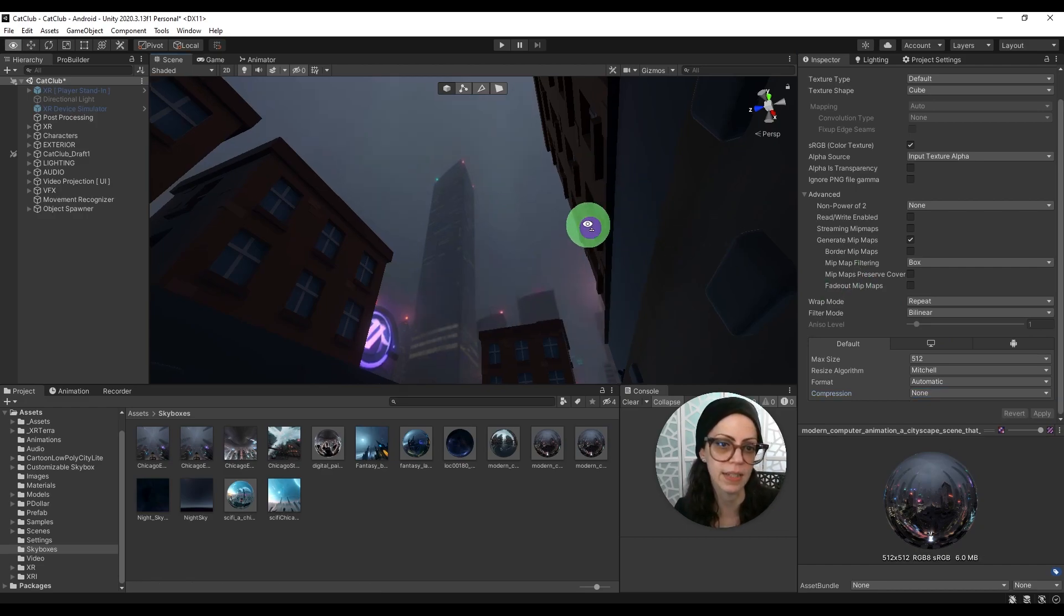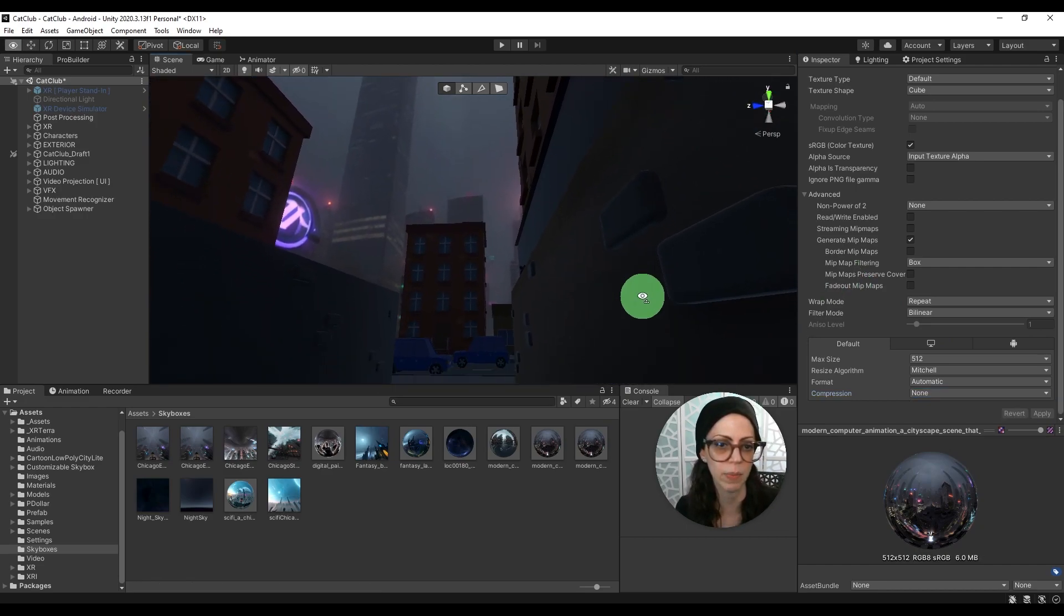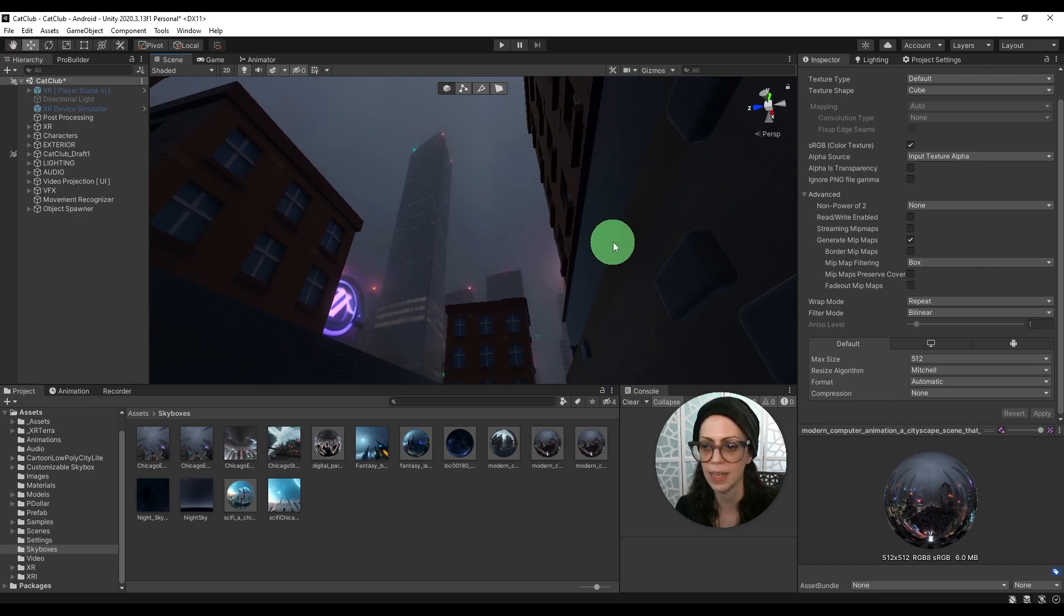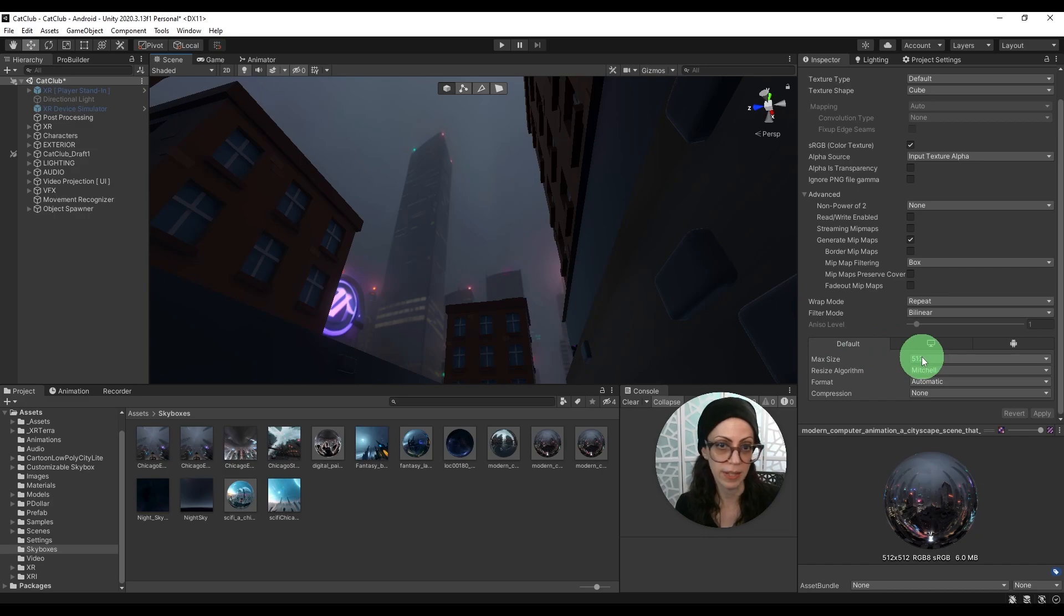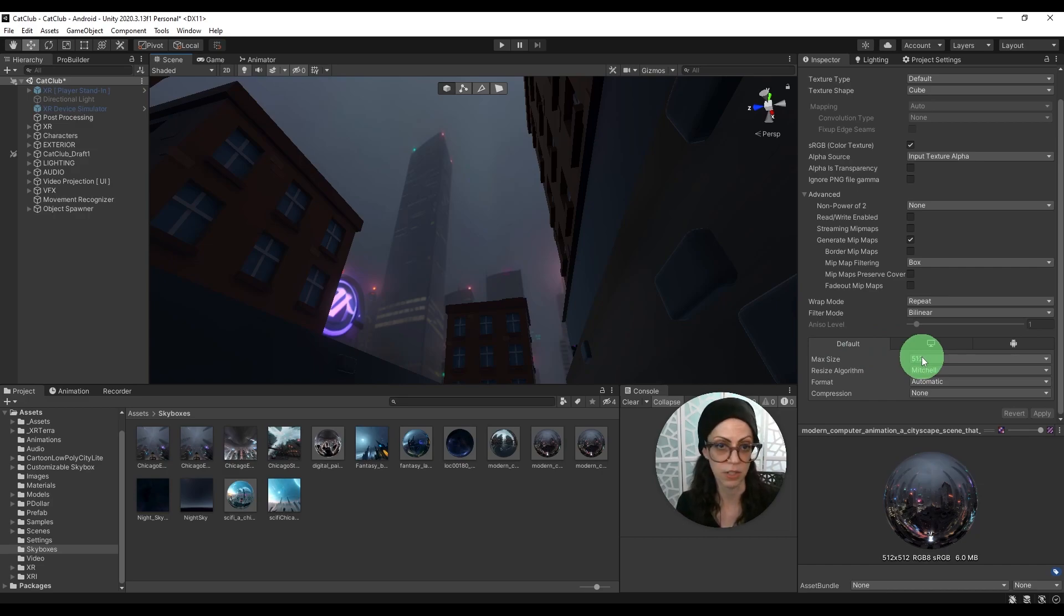It looks really nice so it did clean up all that banding and 512 is not a very large size and it's great because you didn't have to use like a really heavy image. So that's going to optimize your game really well.